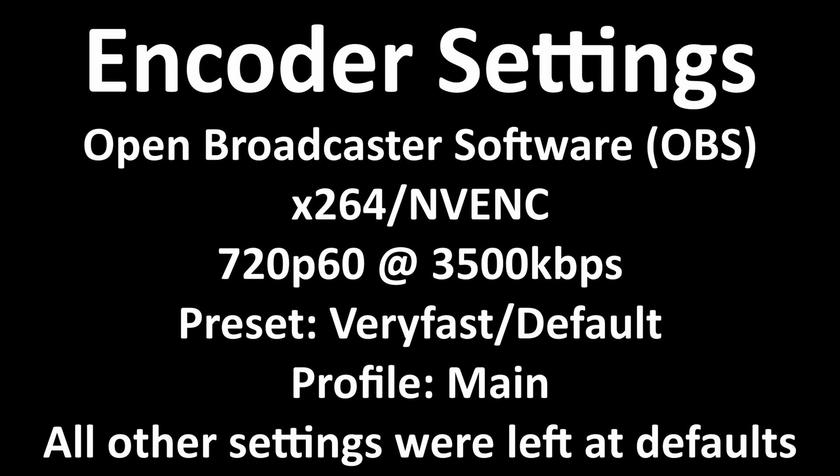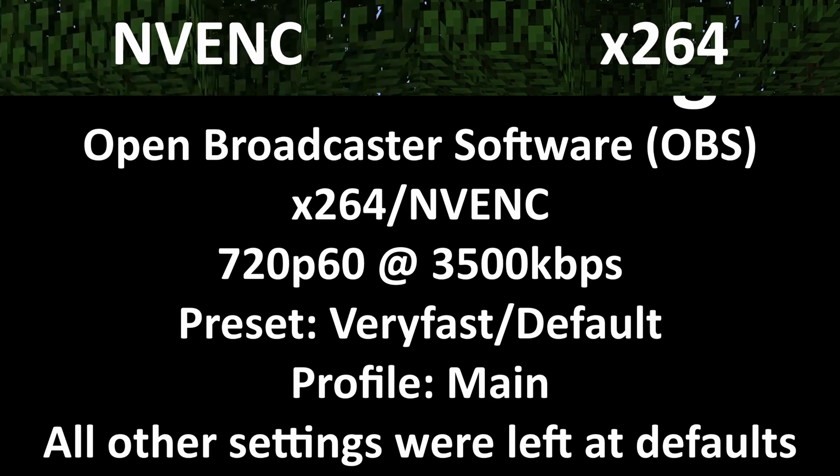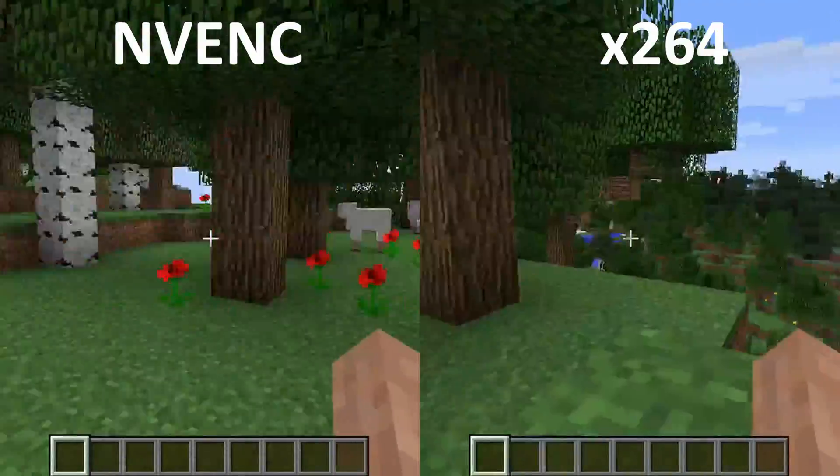Real quick, here are the settings I used for each encoder. Without further ado, let's jump into our first test.